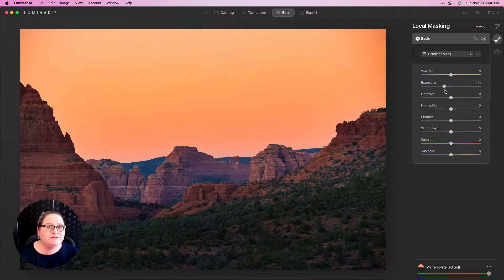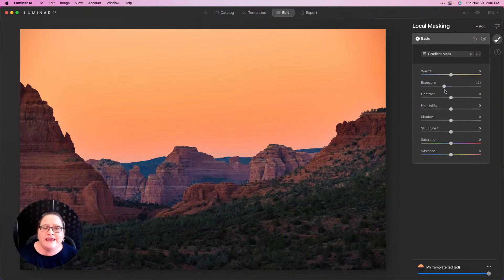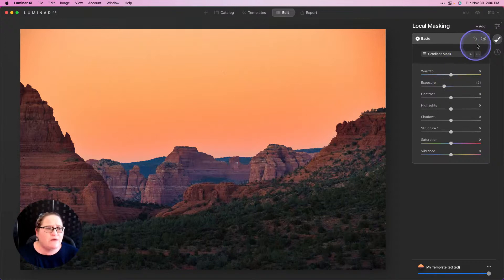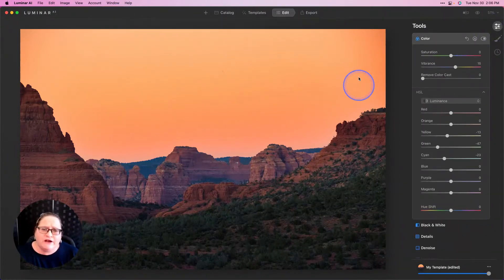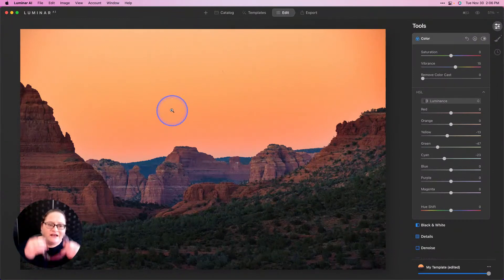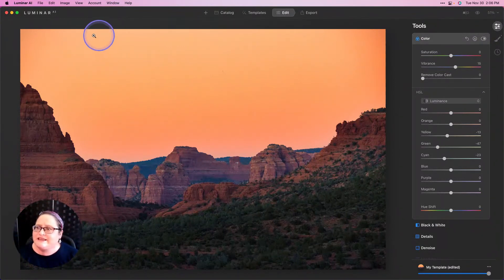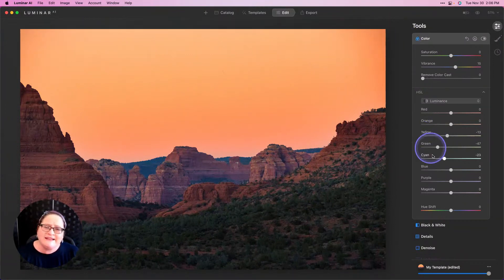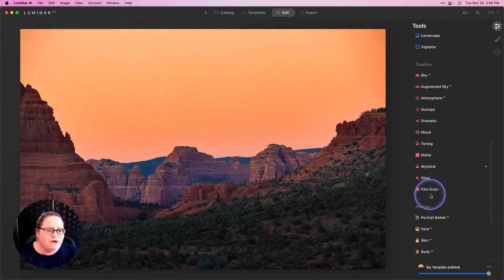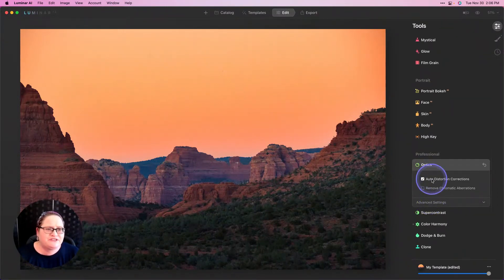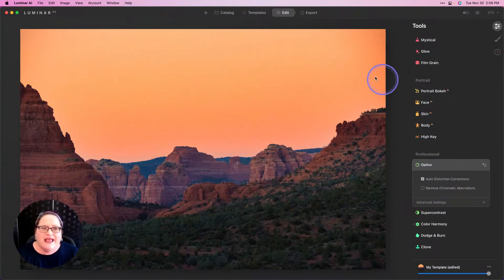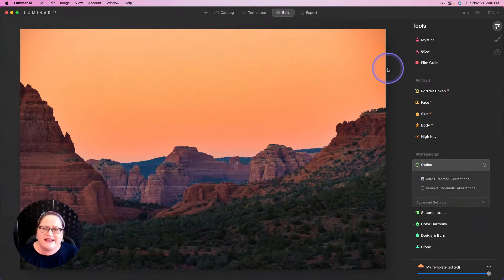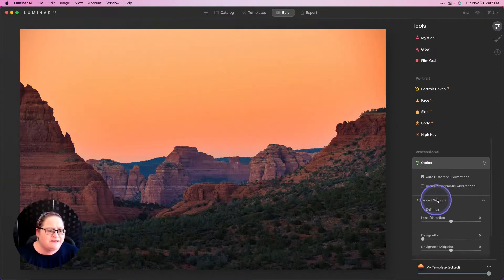One last thing I want to address: since we've darkened down the sky and brought a lot of color and contrast into that area, you can see that we have some lens vignetting here in the corners. That's just a result of my lens. You can easily fix that down here in the Optics tool by choosing Auto Distortion Correction. Give that a second to calculate, and that should take care of those darkened edges and straighten things out. If it still needs a little bit more, you can go down to the advanced settings and use a little bit more devignetting to blend that out.